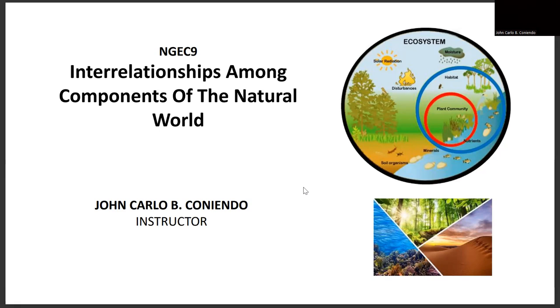Good day, everyone. For this particular video, we will be discussing about the interrelationships among components of the natural world, particularly focusing on biological or the biotic factors.